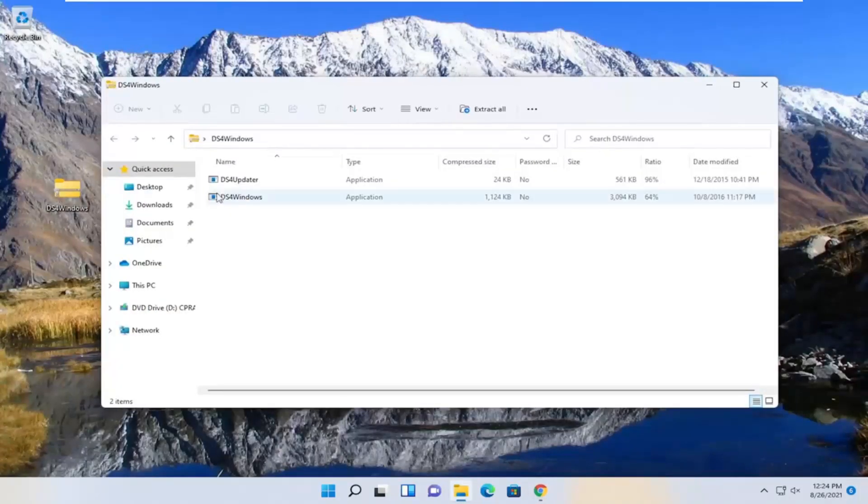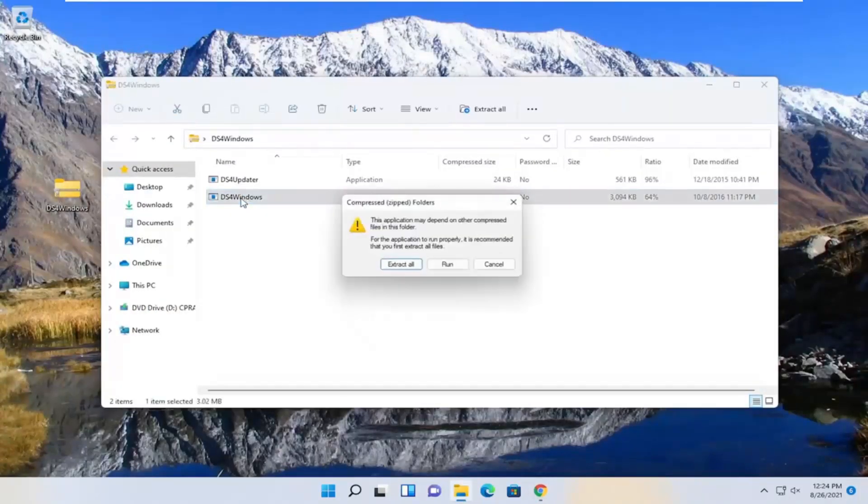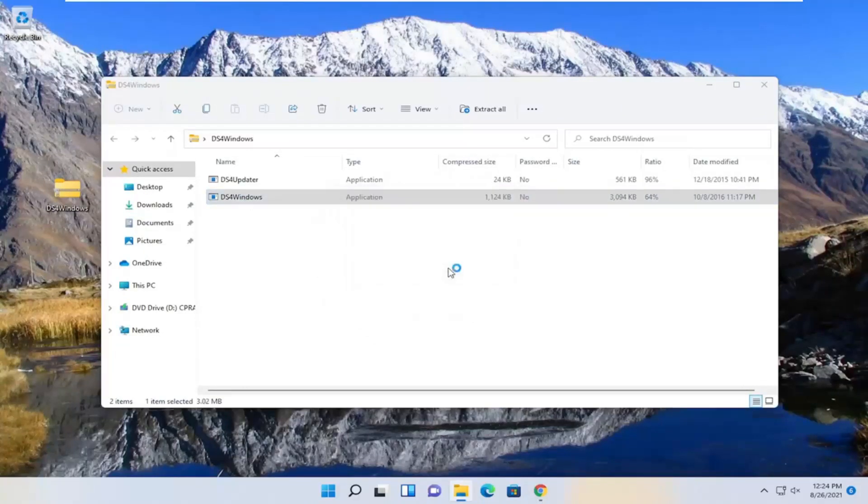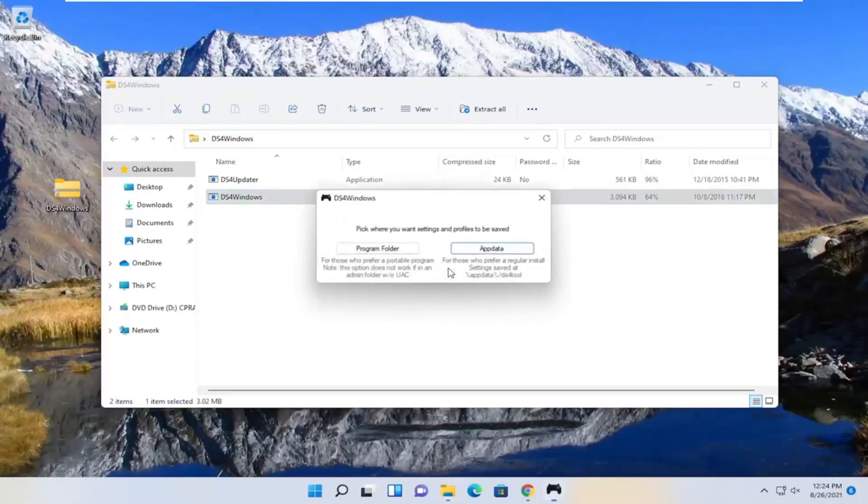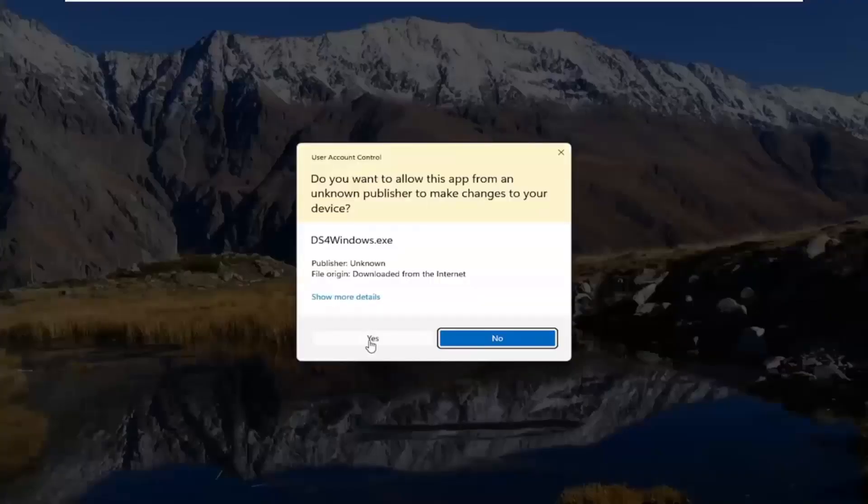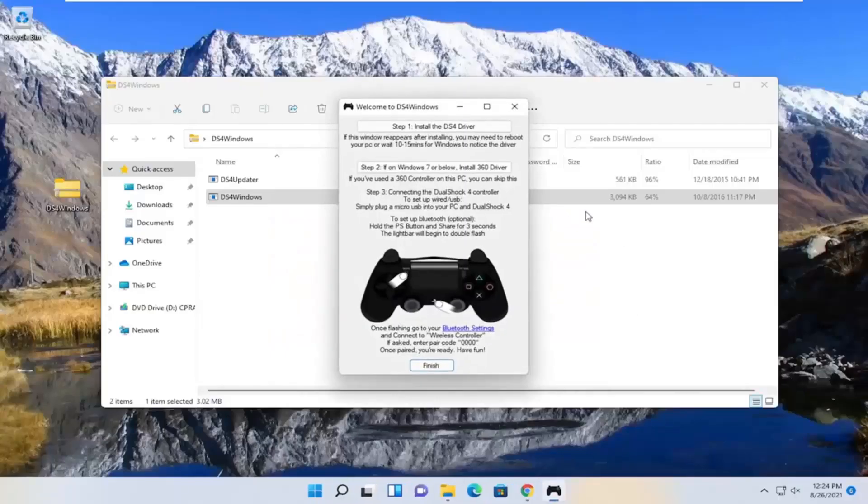Double click on this folder now and select the Windows application, just double click on it and select run. Select the program folder. Select yes if you receive the user account control prompt.